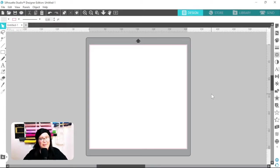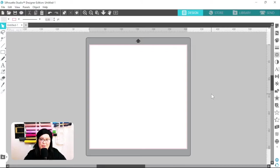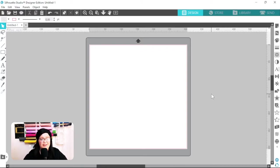Hello everyone, welcome back to the channel. My name is Kaylin, and in today's video I'm going to be showing you how to make an envelope template in Silhouette Studio. Let's get right into the video.